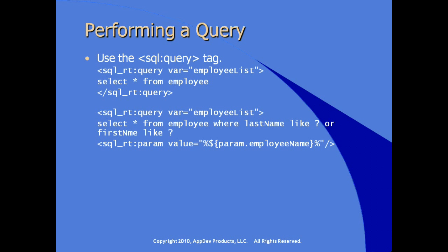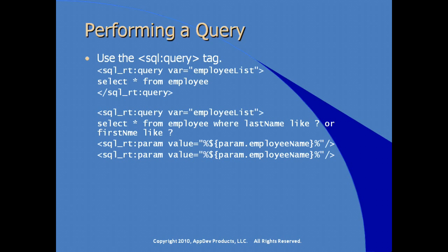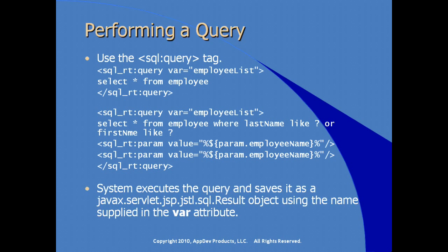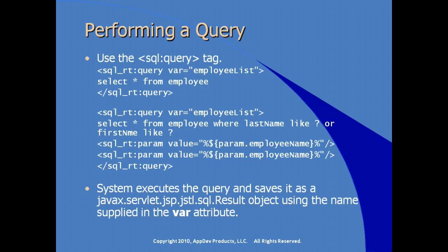So the first parameter would be, in this case, in our SQL statement, the return from employee name and employee name again, where last name is like this or first name is like this. And we close our SQL query element, our SQL query tag, and embed the parameters in there. The system would execute the query and save it as a result object and name it with the variable or with the value that we supplied to the var attribute. So in this case, employee list on both of these examples.